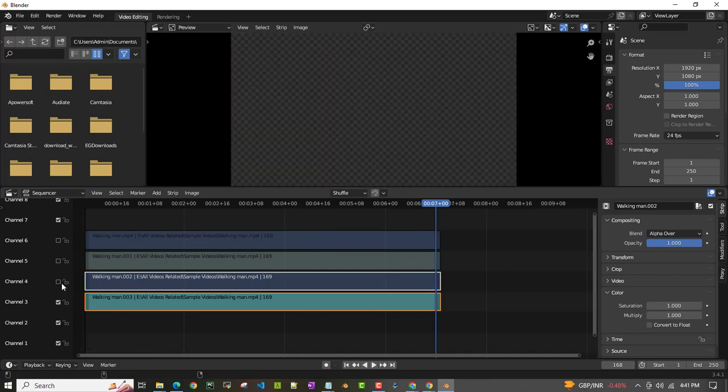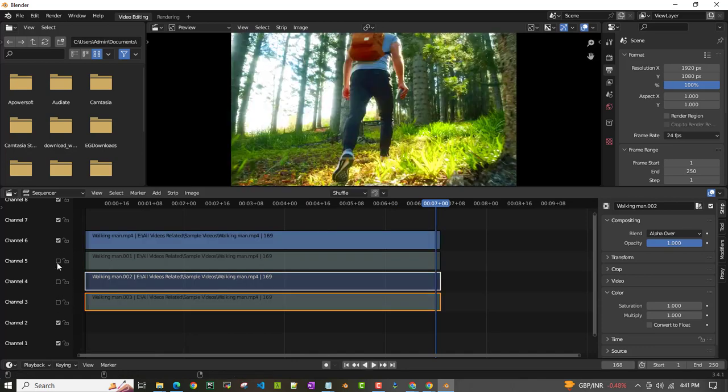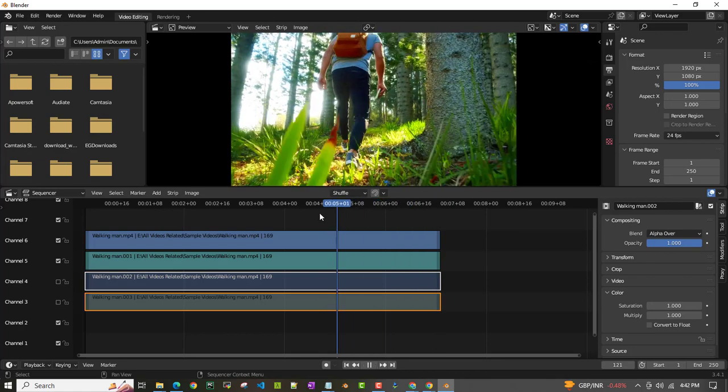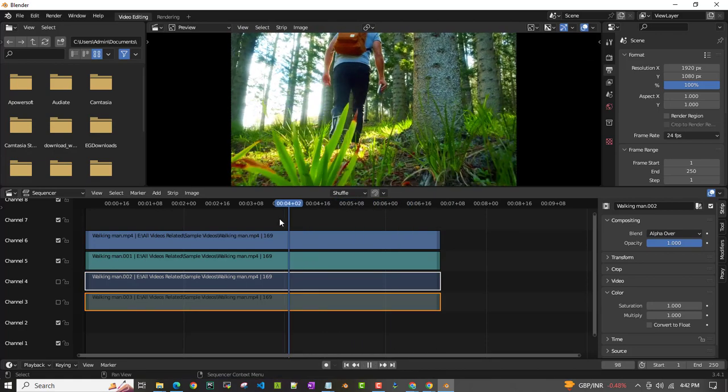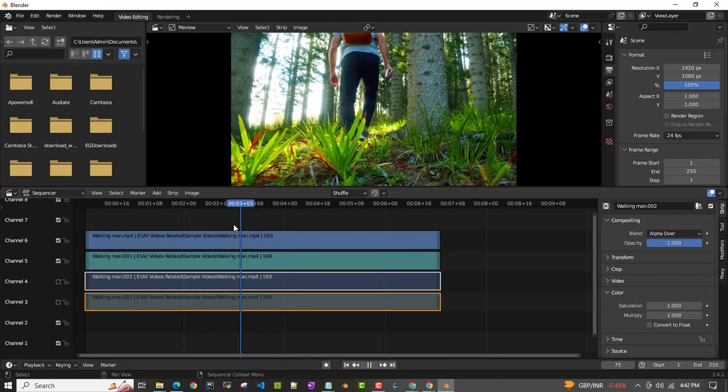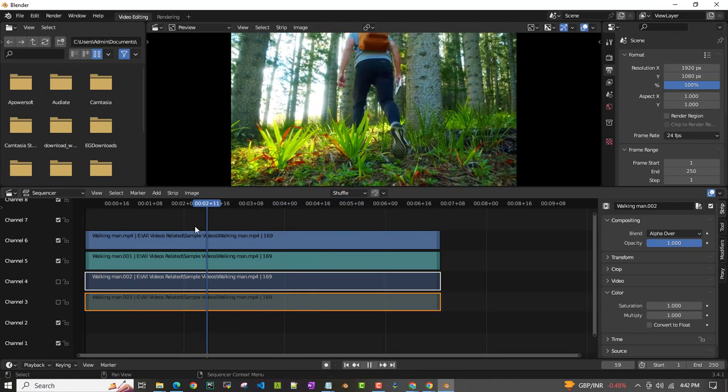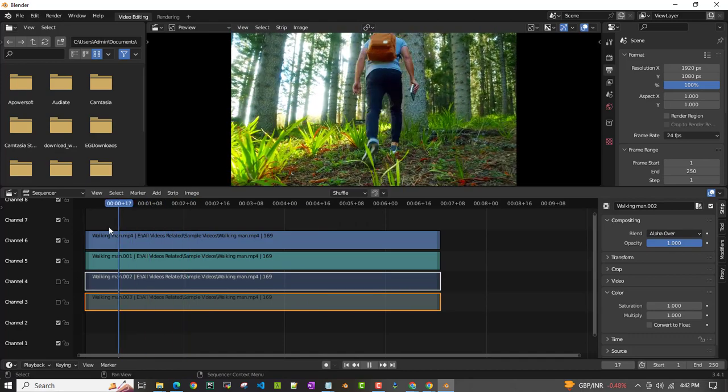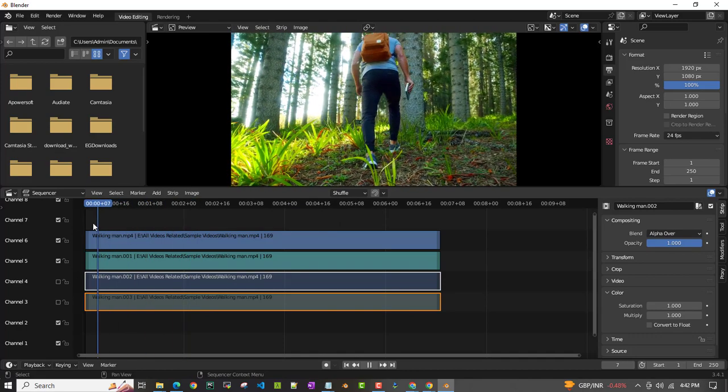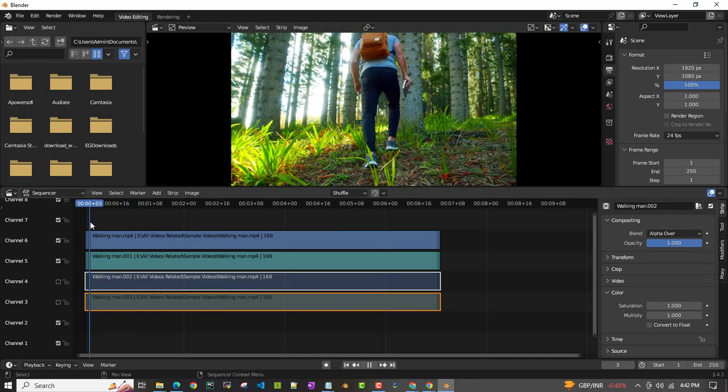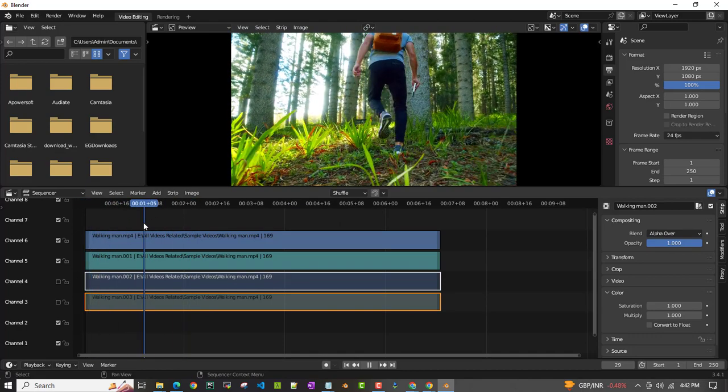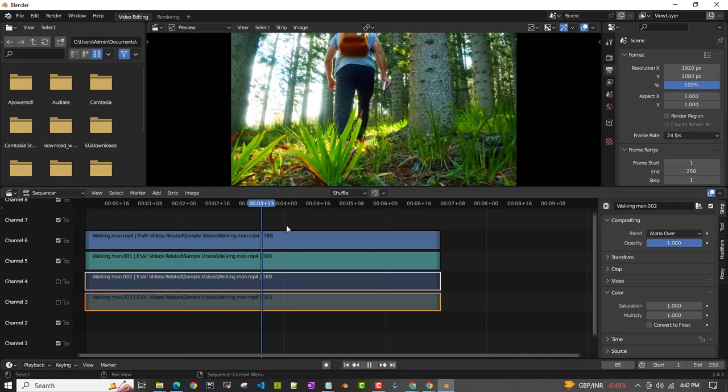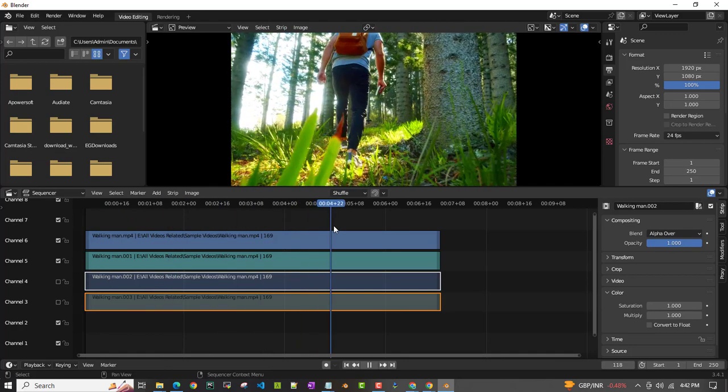But now if I see the one which we have added saturation to, if you see, there is much more brightness and much more color sense, you can see it. It looks much better and natural as well.